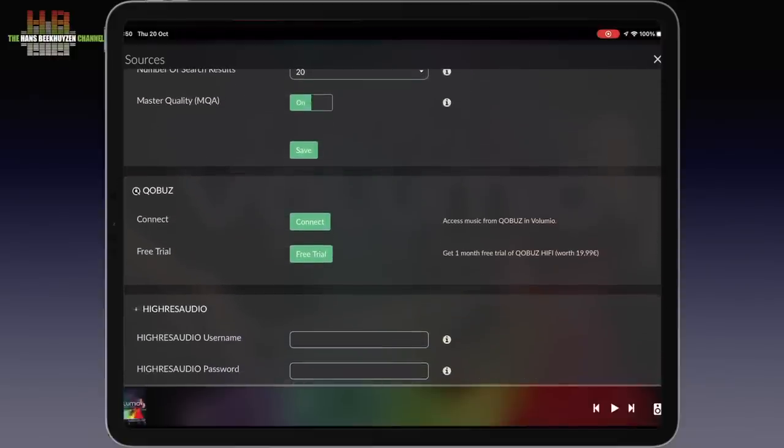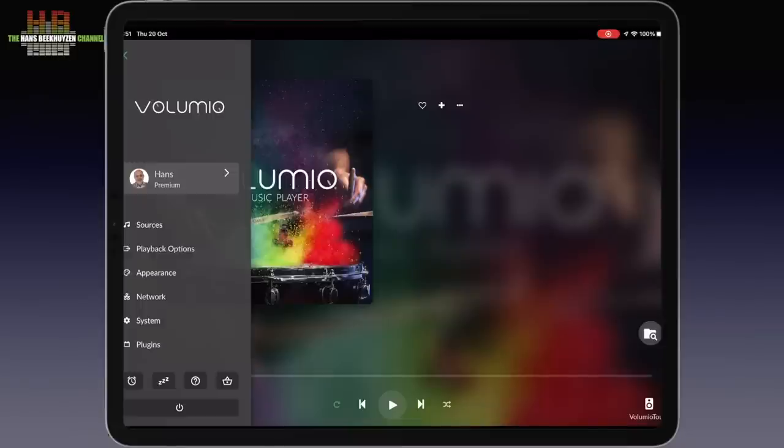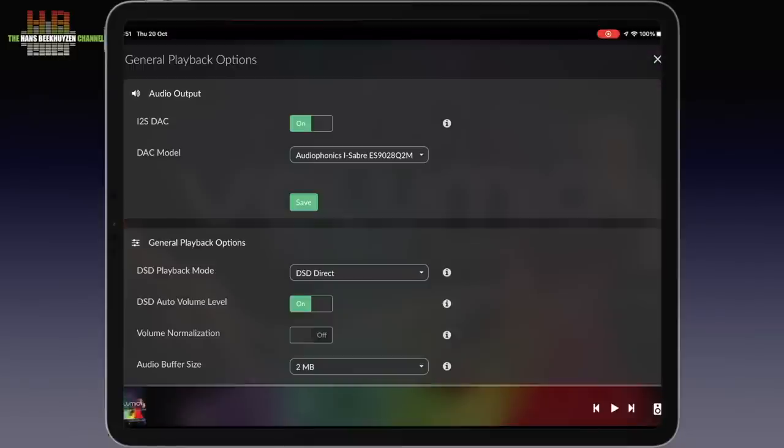Here you set the output device you use. On this player there is the Audiophonics Sabre I mentioned earlier. It is set for DSD native and auto volume correction to correct for the 60 dB lower output of DSD compared to PCM.